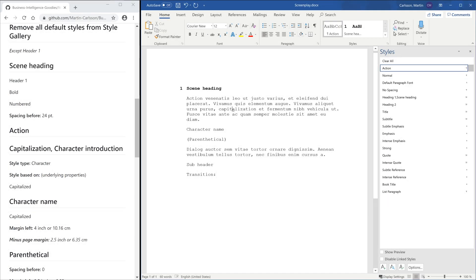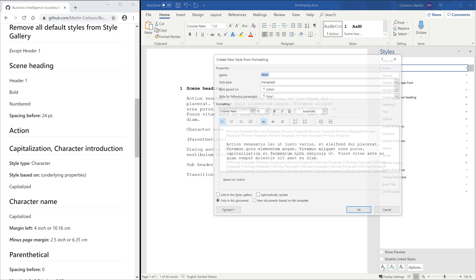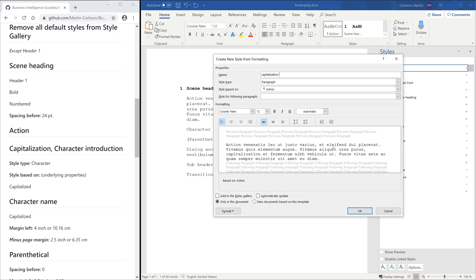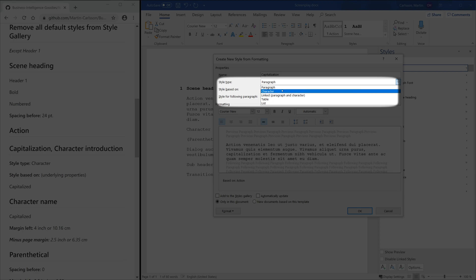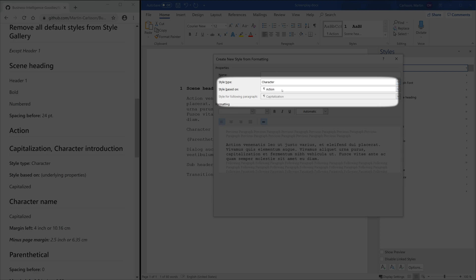To be able to capitalize a new word, for example when you want to introduce a new character, we need to use another type of style. We need a Character Type instead of a Paragraph Type Style.